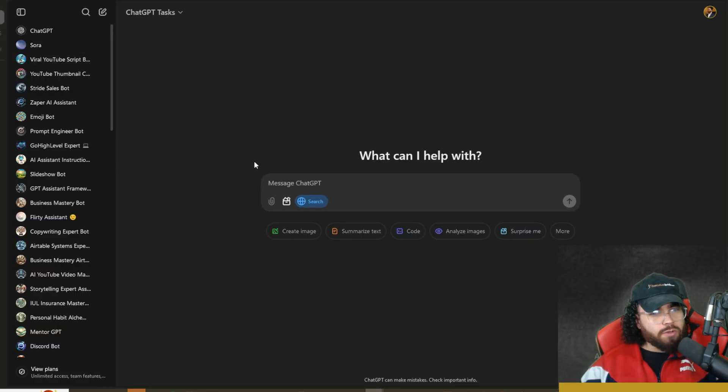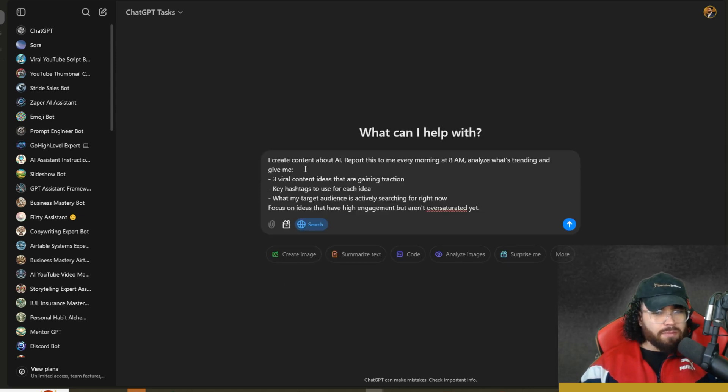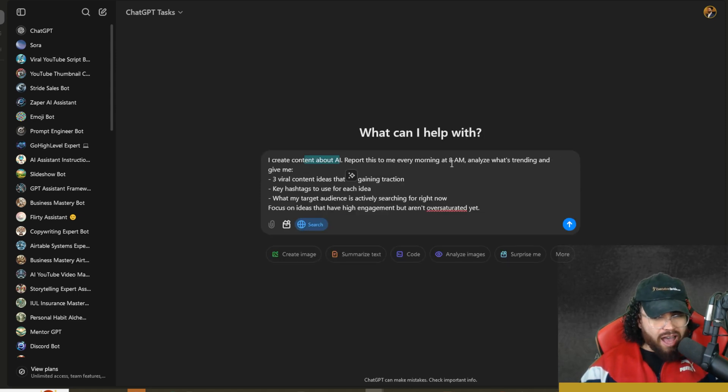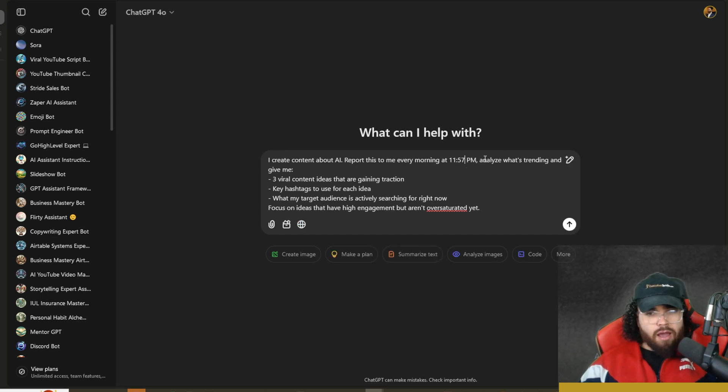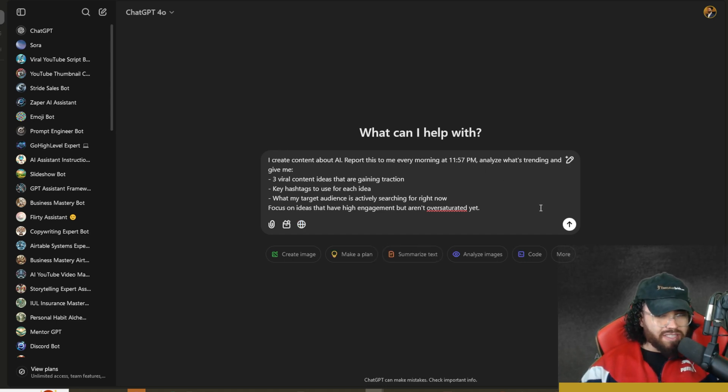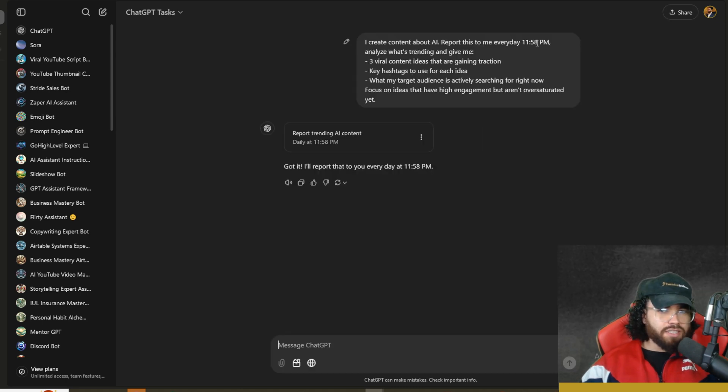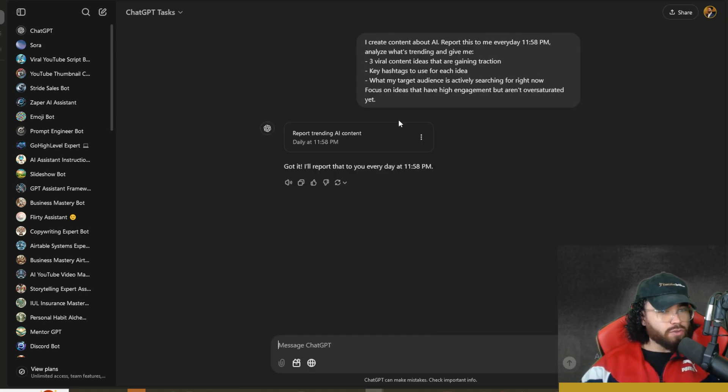Let's copy this prompt, go over to ChatGPT Tasks, and paste this in. I'm going to say I create content about AI and instead of 8 a.m., I'm going to say 11:57 p.m. because it's 11:56 p.m. right now. Actually, I set it to 11:58 p.m. because we missed 57.